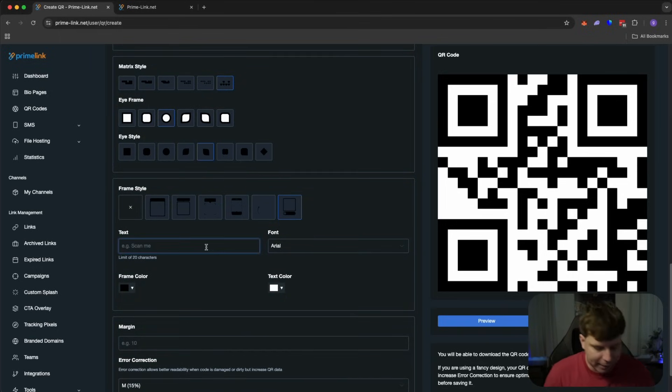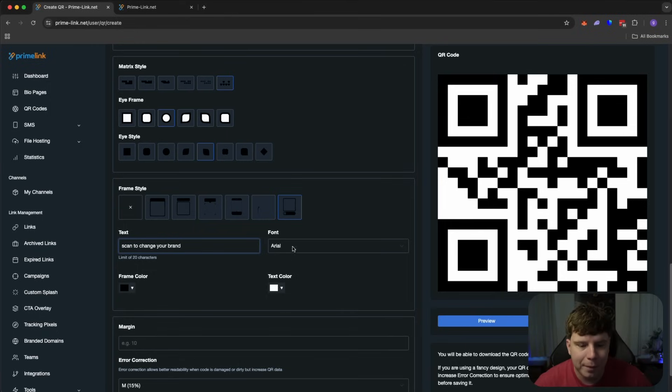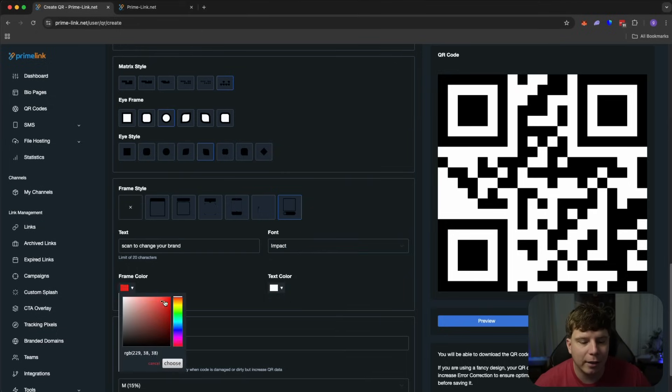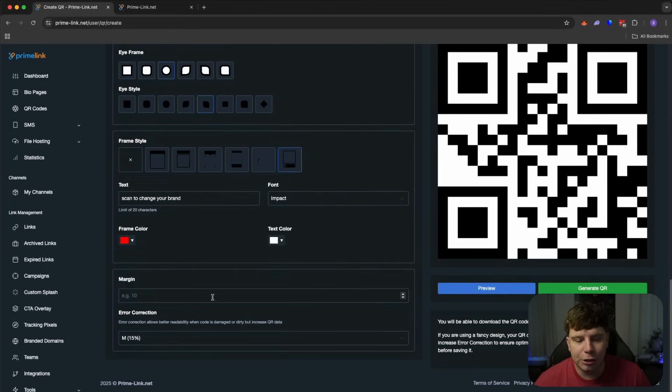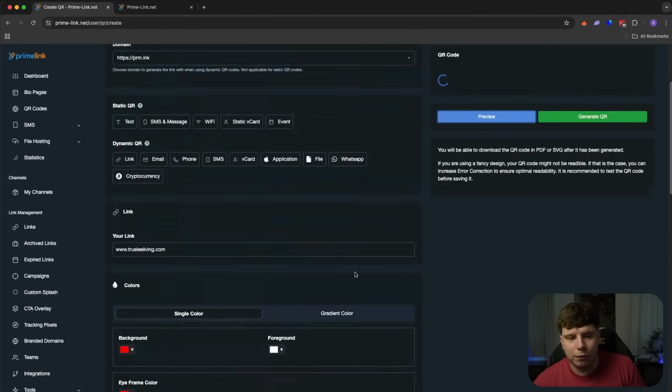And when it goes to the frame style, I'm going to go with a kind of unique computer looking vibe. Now the text. Scan to change your brand. I'm just going to put that in there. The font, you can choose whatever you want. Let's go with impact and the frame color again. I'm going to go red because I absolutely love Liverpool. Margin, you could do it. So now let's take a little preview of what we've done so far.